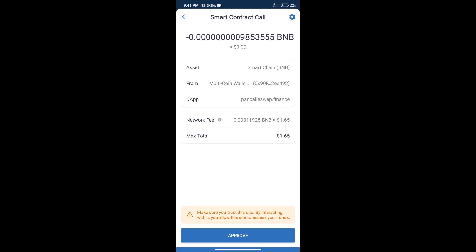And finally, we will get this token successfully. So guys, I have only shared technical process, not financial advice. Invest in cryptocurrency at your own risk. Thanks for watching.